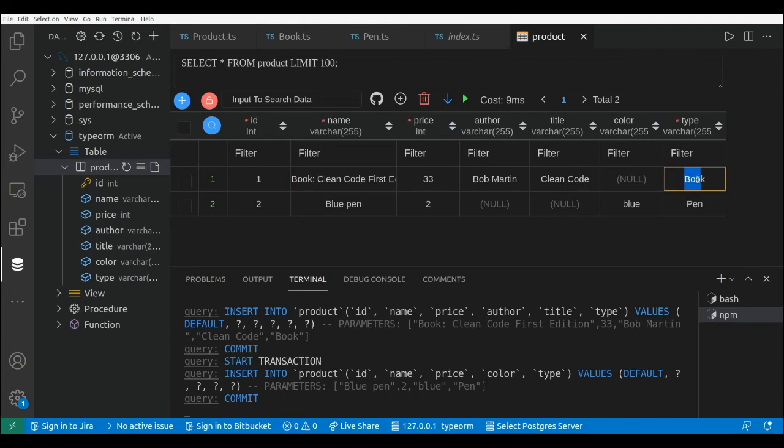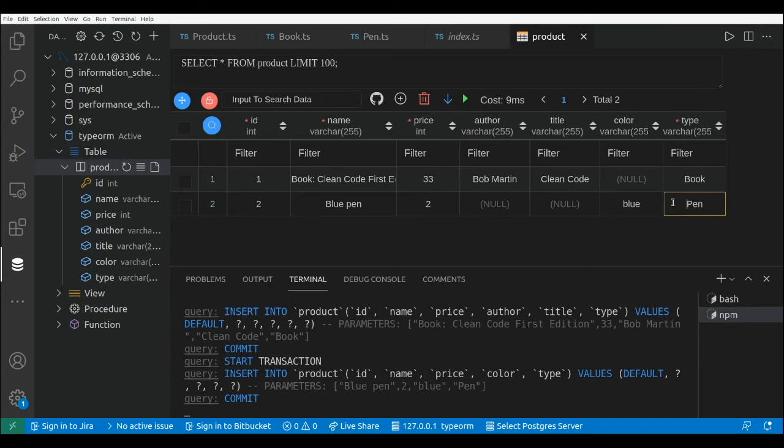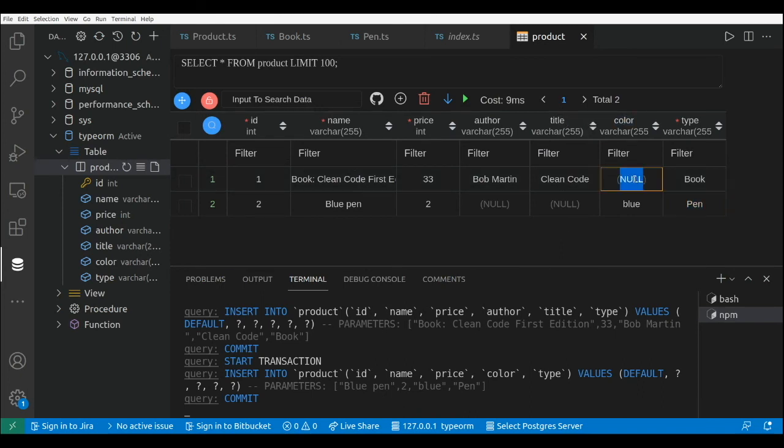We have the type Book that is actually the name of the class. The same for the Pen that is the second record. And for those properties that are not part of the object, those fields are set as null - for example the color in the Book as we can see here, and the same happens with the author and the title for the Pen.